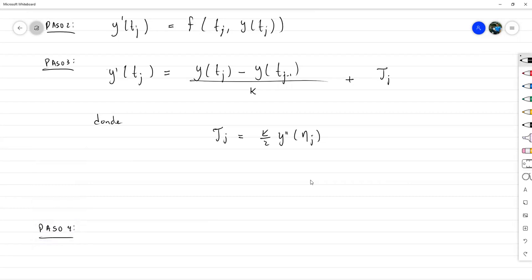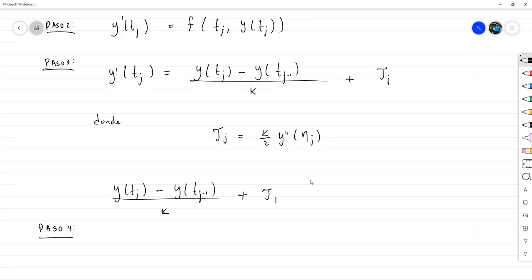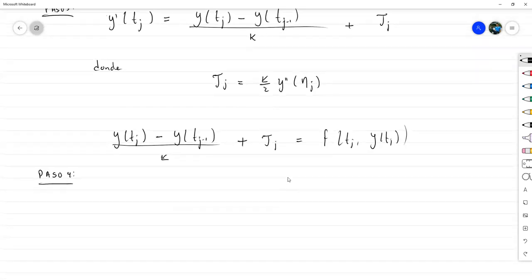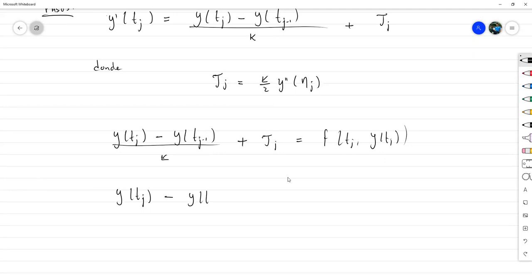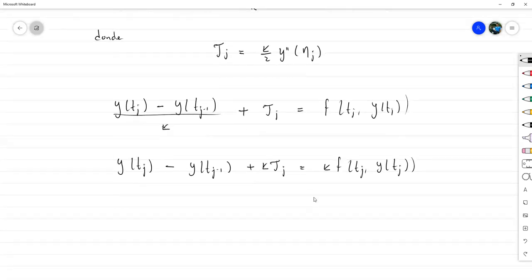Lo que faltó es sustituirlo en el paso dos. Lo que nos quedaría es: [y(t_j) - y(t_{j-1})] / k + τ_j = f(t_j, y(t_j)). Mandando a multiplicar el k: y(t_j) - y(t_{j-1}) + k·τ_j = k·f(t_j, y(t_j)).